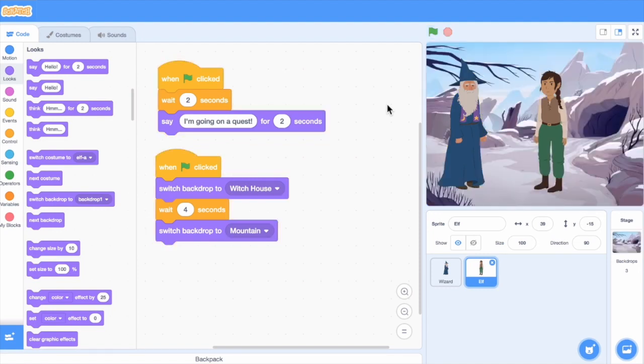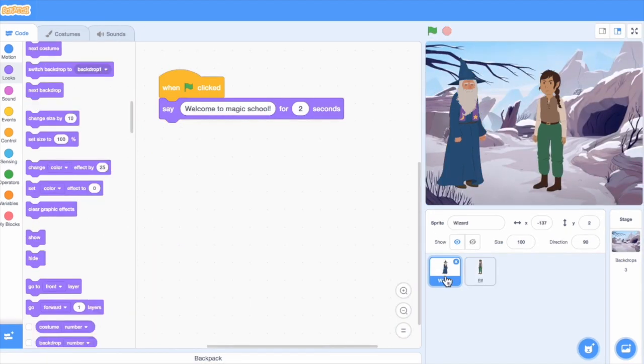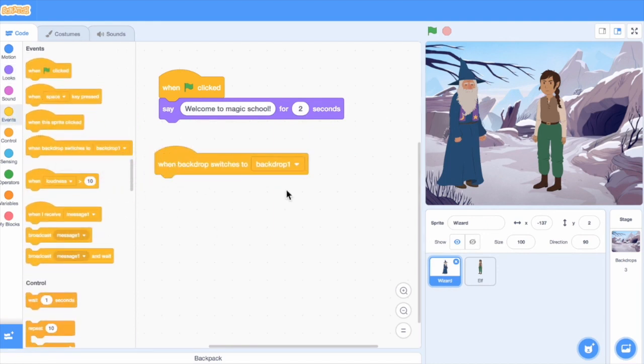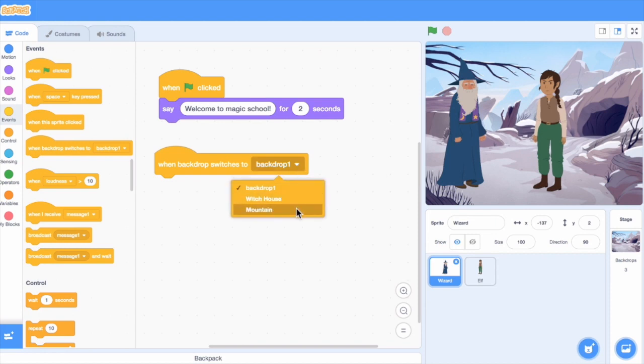Finally, what if we don't want the wizard to be in the mountain scene? Let's go back to the wizard sprite and add a when backdrop switches to block. I'll set it to mountain and make the wizard hide.